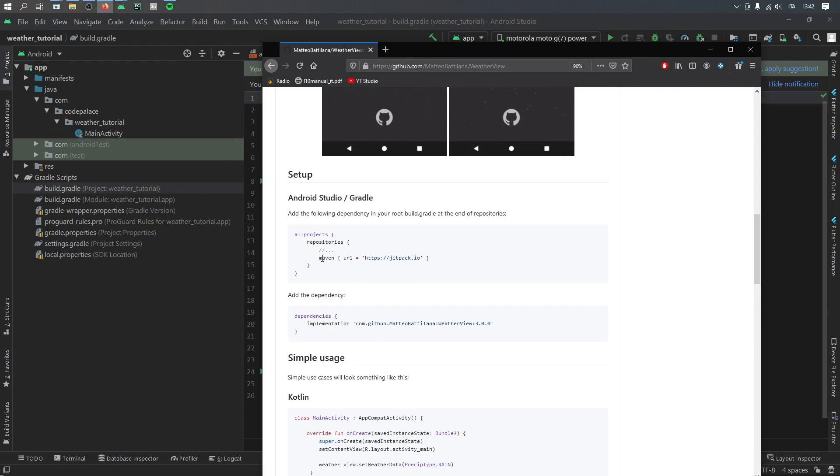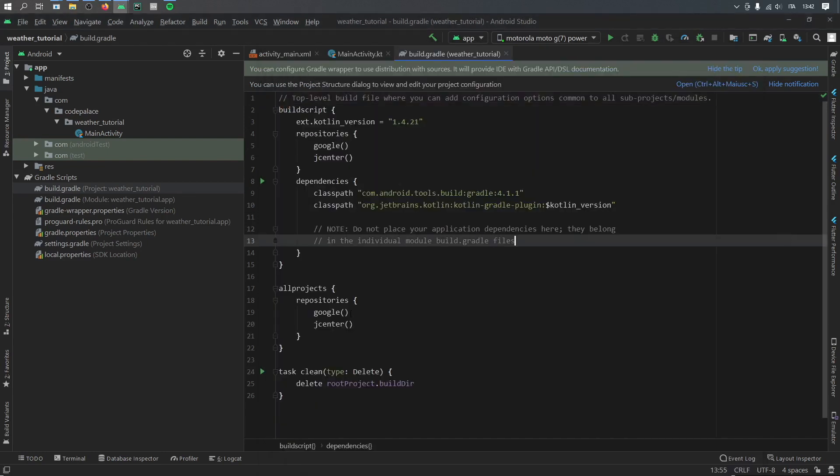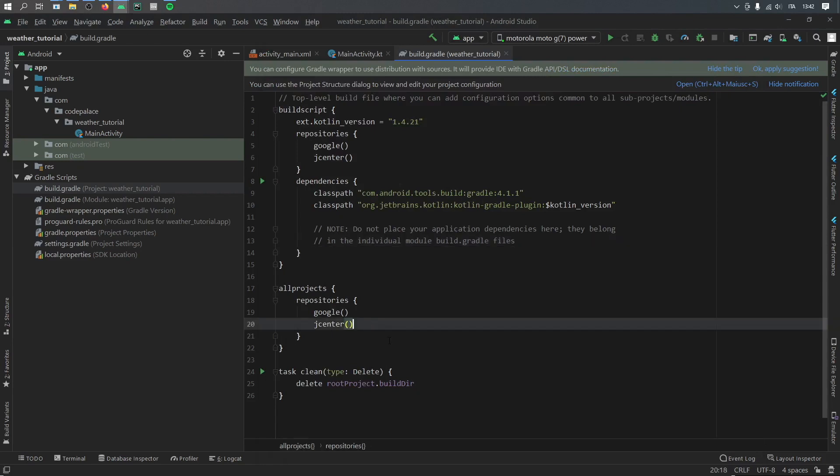And the first one you want to copy is from the setup section. So go to the repositories and copy the Maven URL. Copy that and place it under the repositories in your project build.gradle.